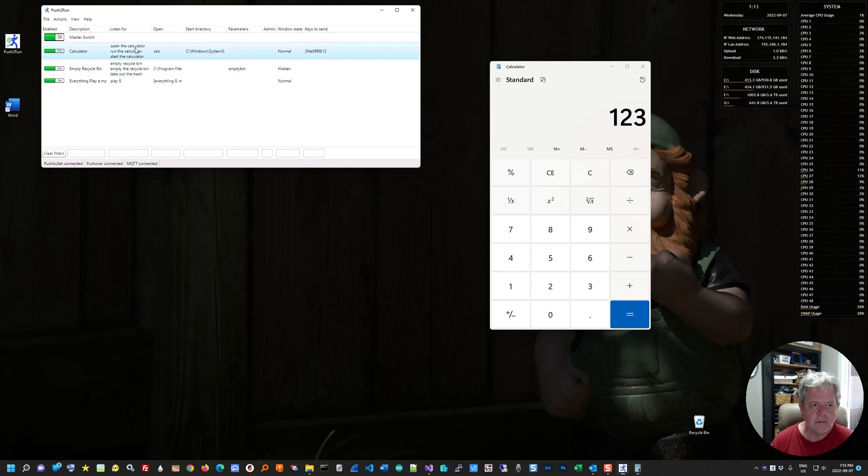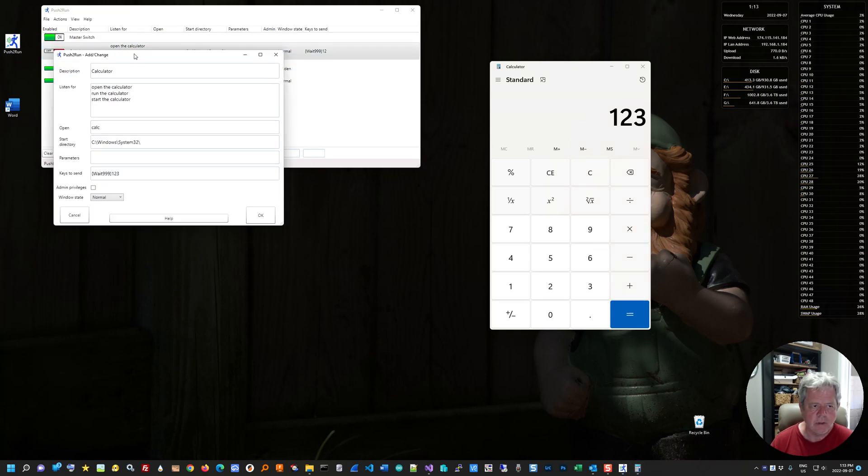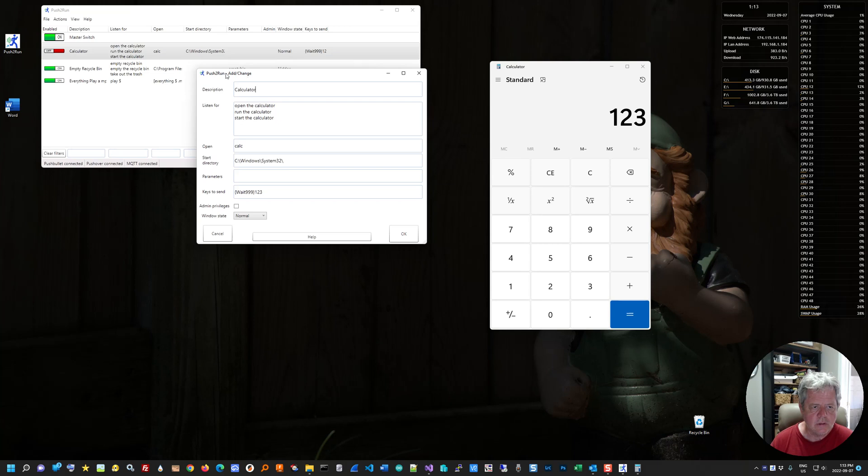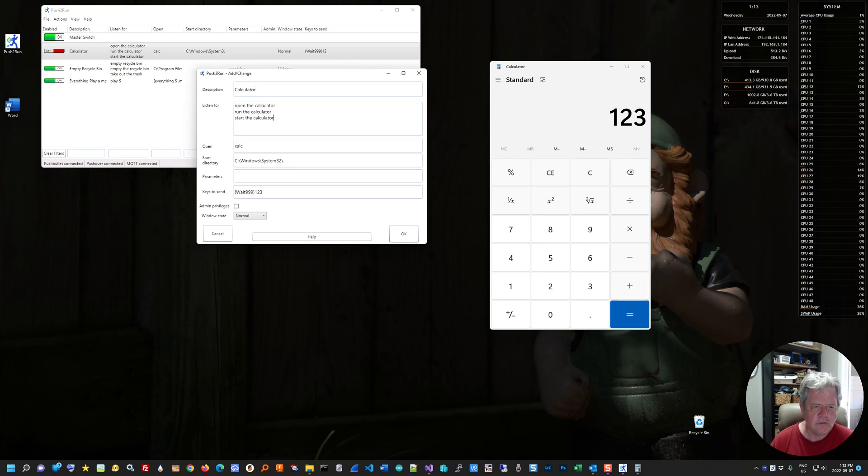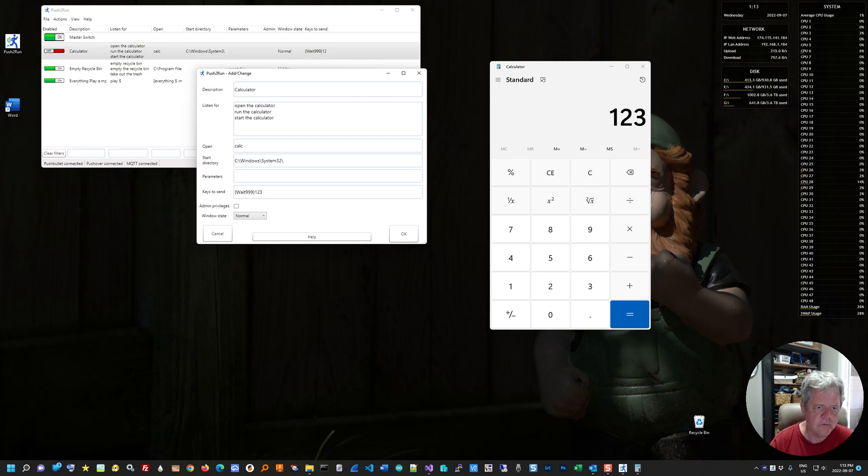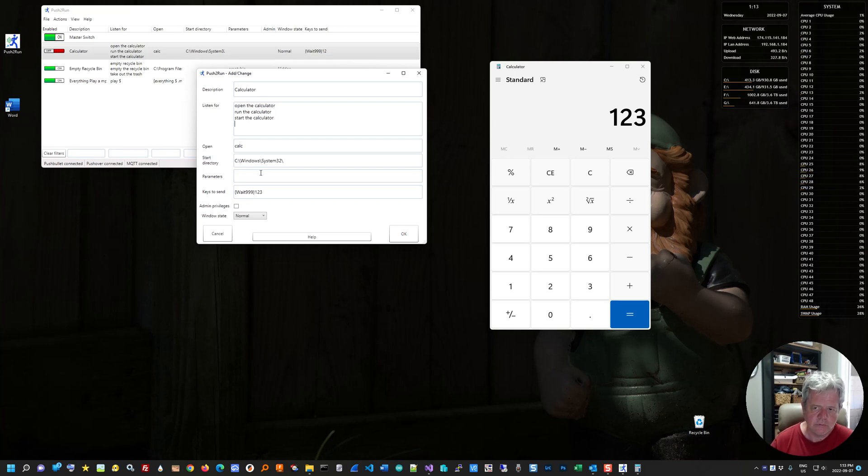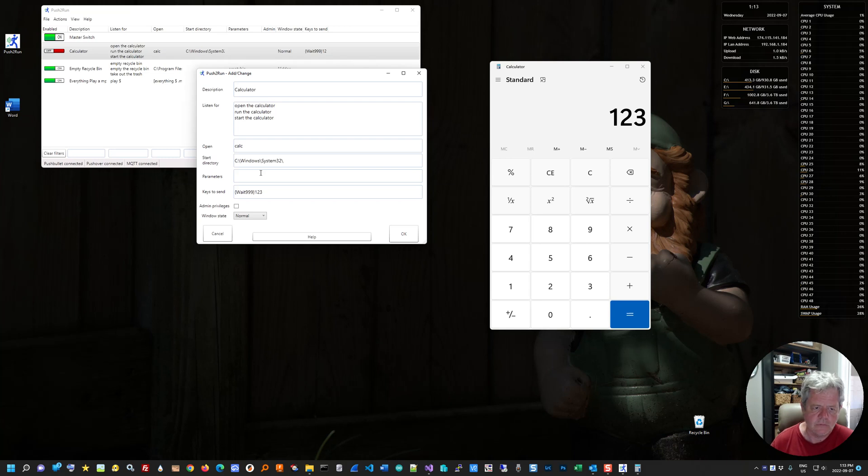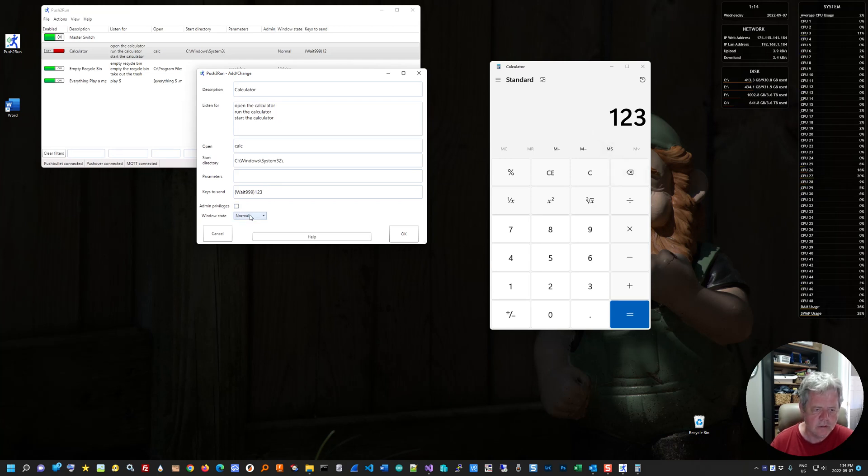Let me just look at this card to see why that might be. So here's the Push to Run card and you can change it. The description is calculator. It's going to listen for any of those phrases. You can actually type in star, the calculator, and you wouldn't need the top three there, but the star being anything. It's going to open up the calculator program found here. It's going to pass into it any parameters. The calculator doesn't have parameters that you can pass into it. And then it can actually do some typing. So here it's going to wait for 999 milliseconds and type one, two, three is what it's done. You can run it with administrative privileges or not. And you can open it a normal, maximized, minimized or hidden window.